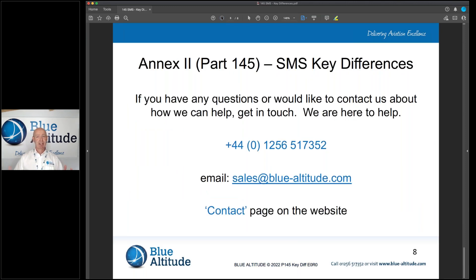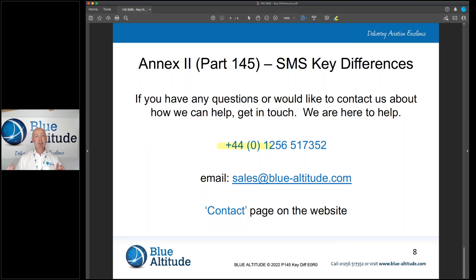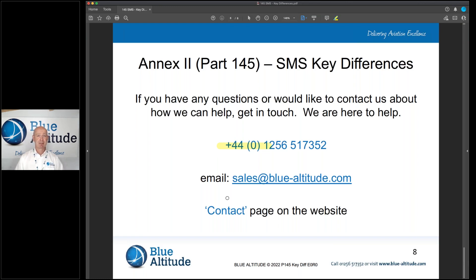That's it for this session — hopefully you've enjoyed it and I've given you some key pointers and food for thought. If you have any questions or think I've said something wrong, please reach out — I'm happy to learn and share from your experience. You can call us on the number on screen, email us at sales@blue-attitude.com, or go to our website and fill in the contact page. If you liked the video, please give us a like and subscribe to our channel. Thanks for your time — all the best, take care, bye.